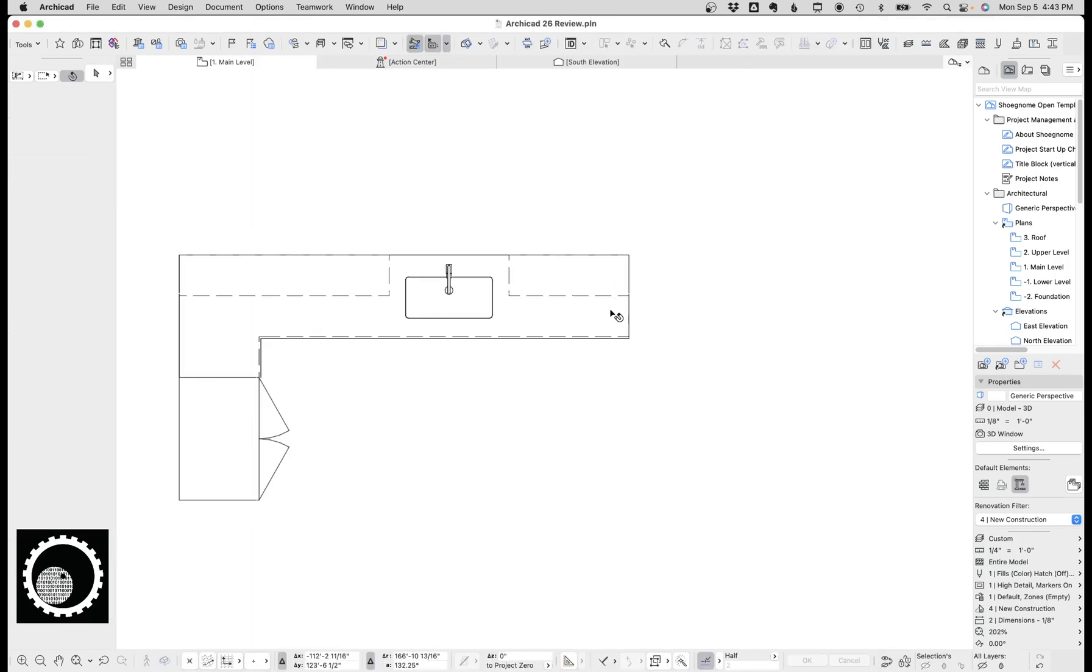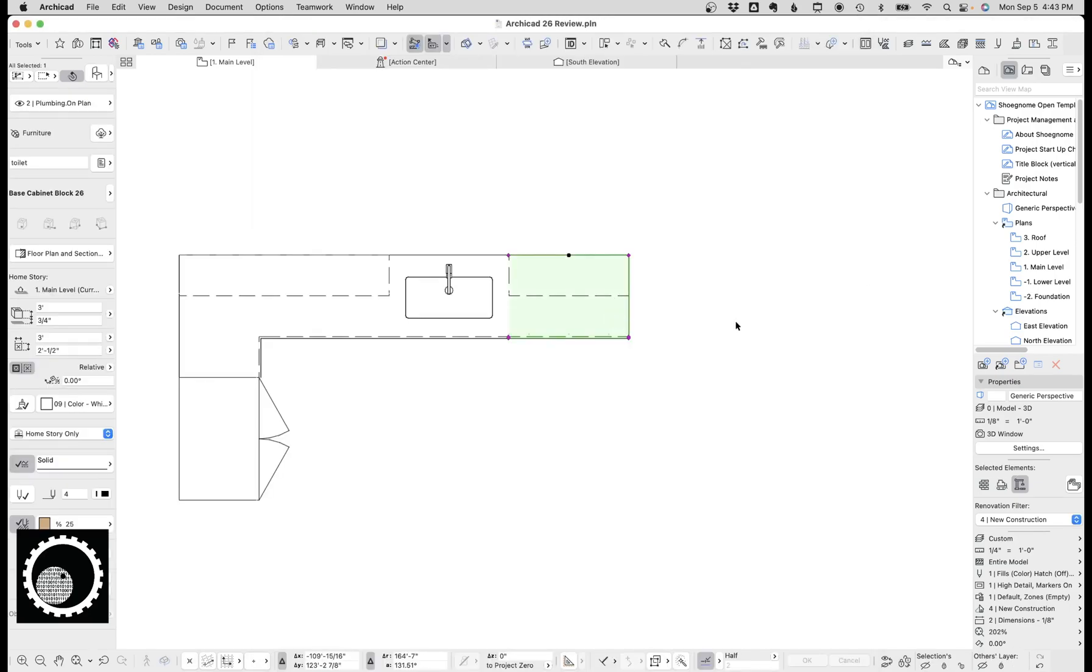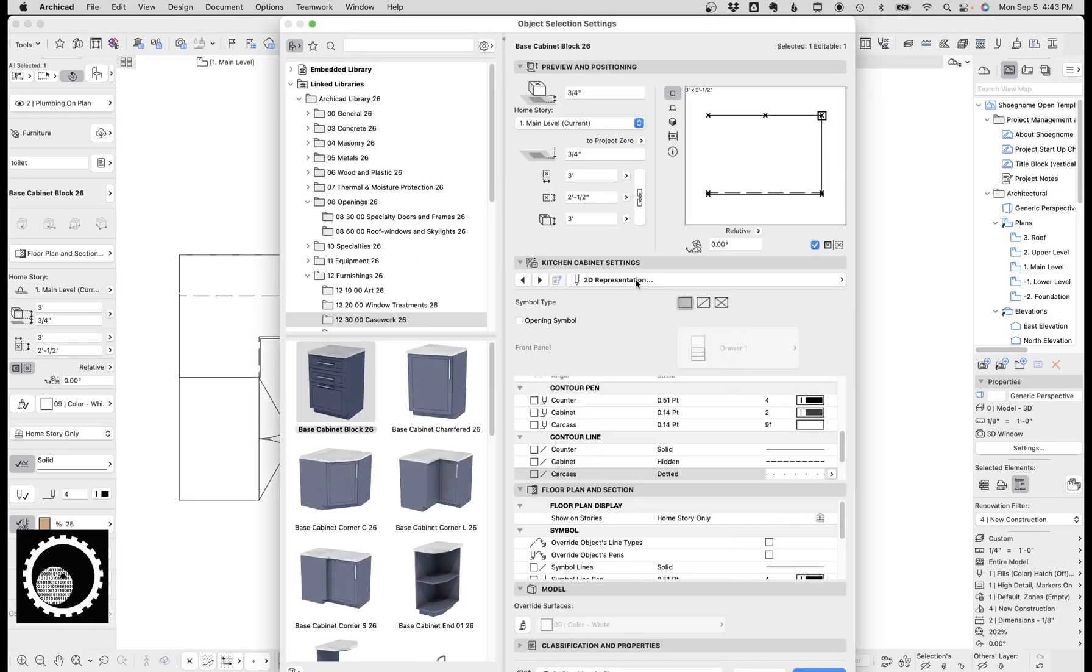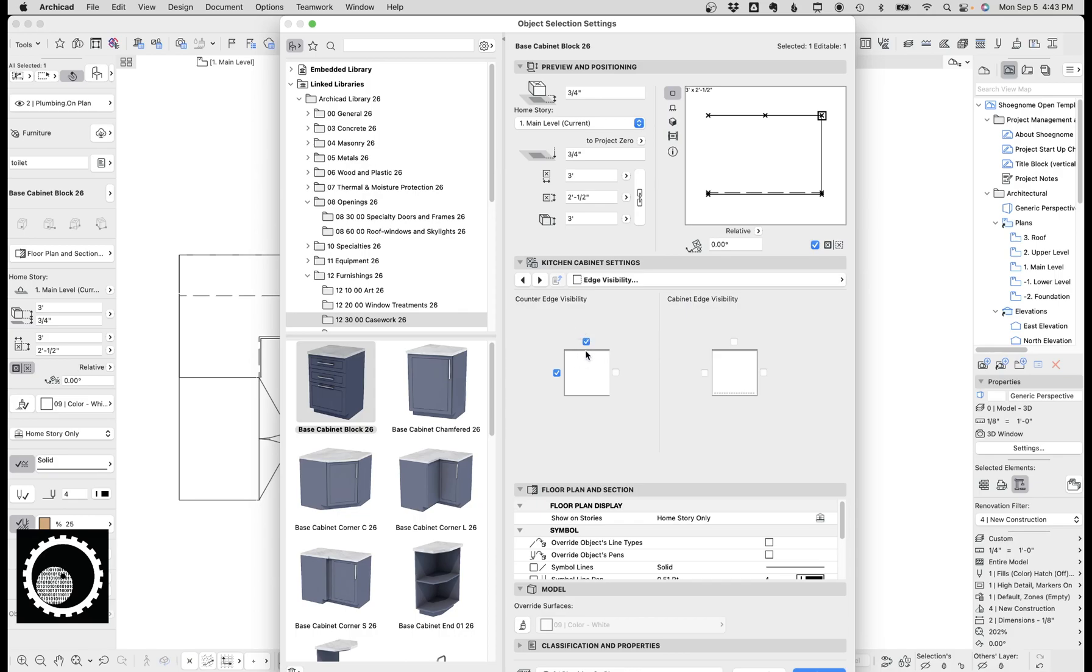Another change they made is they gave us more control over line visibility in floor plan. Right here, if we go to edge visibility, you can now control the counter edges, and you also have the cabinet edge visibility, so we can hide and show the cabinet there.